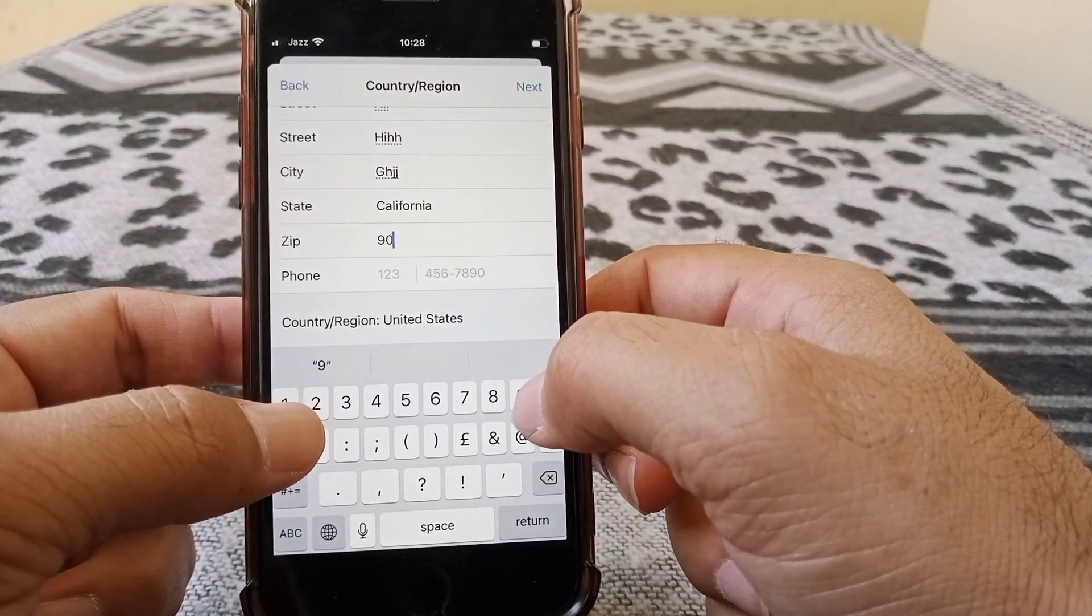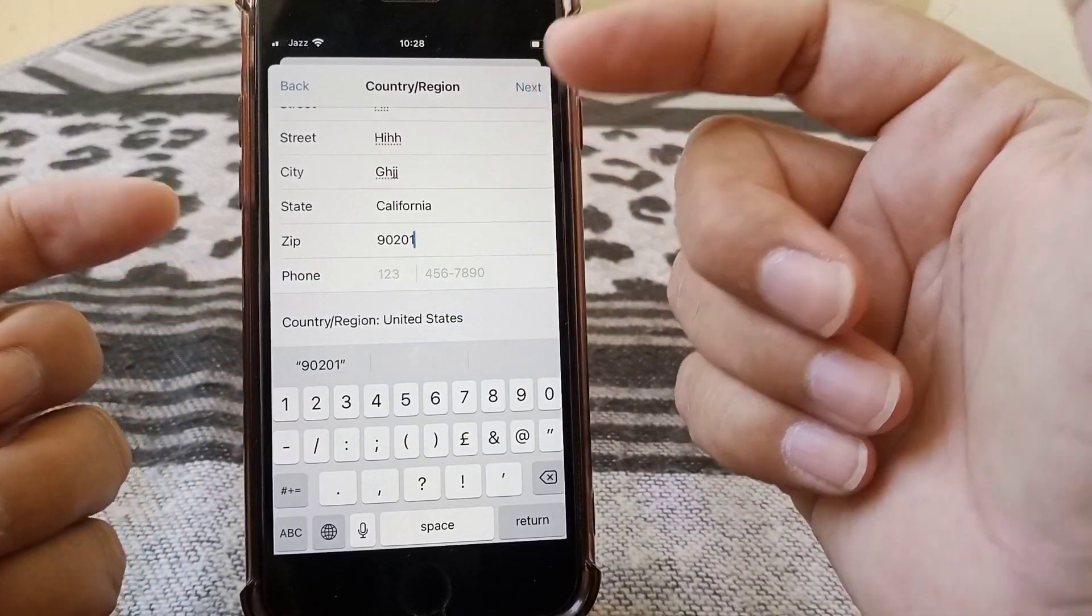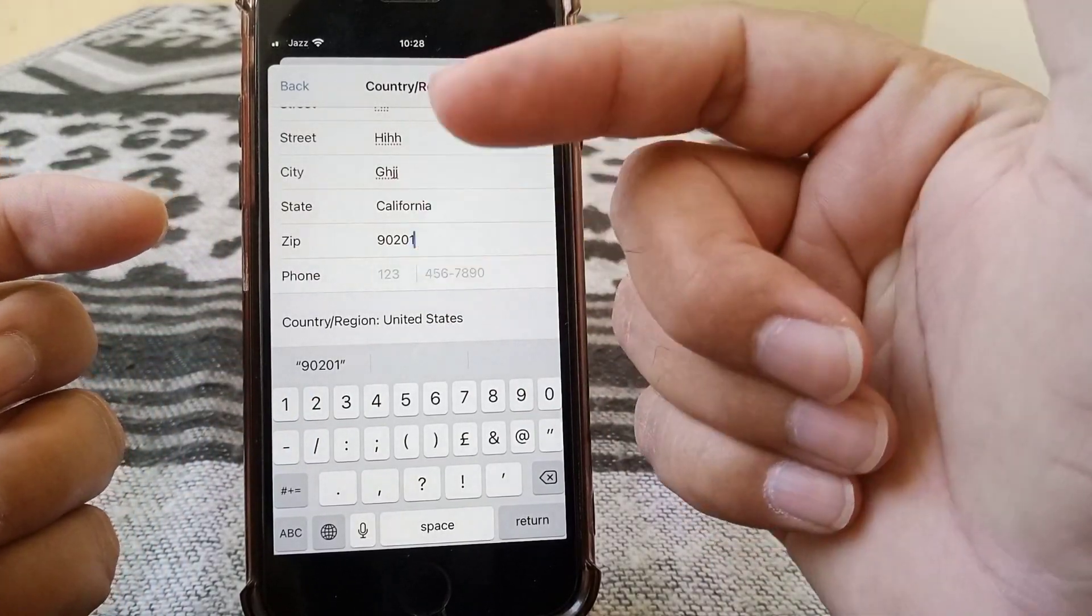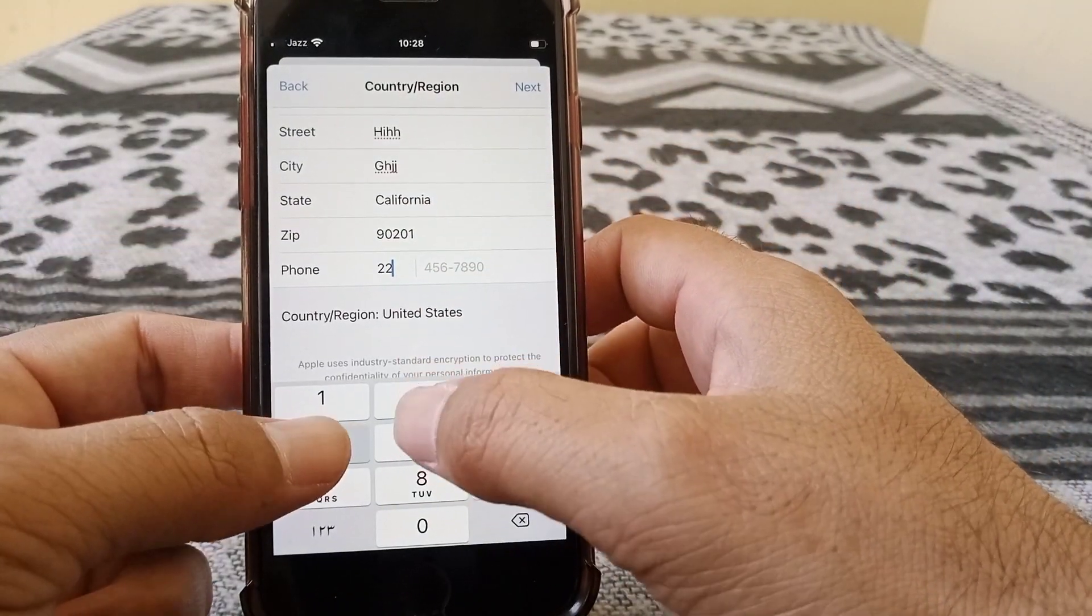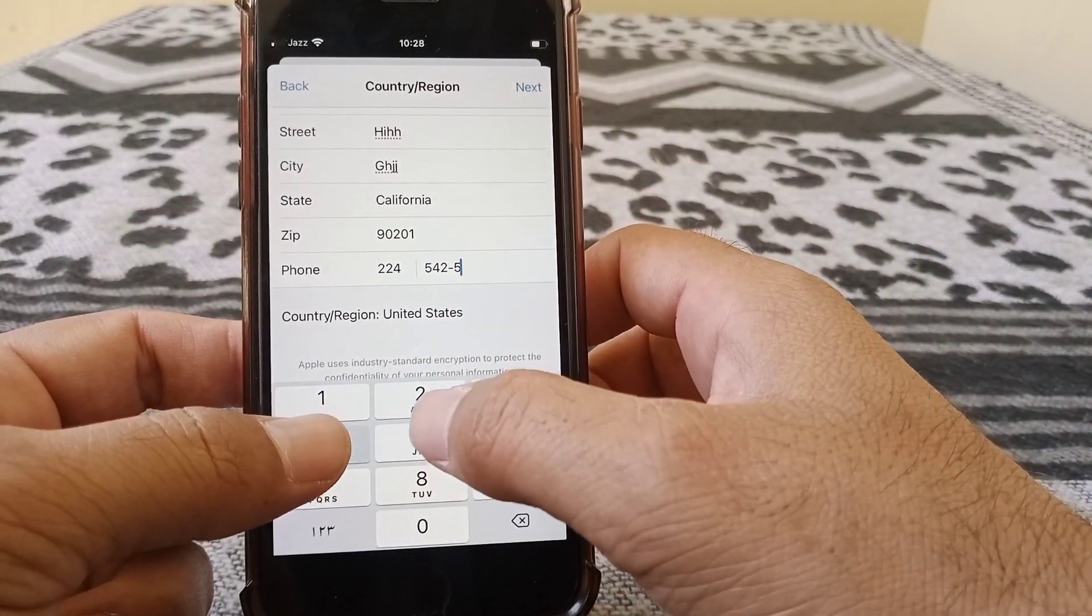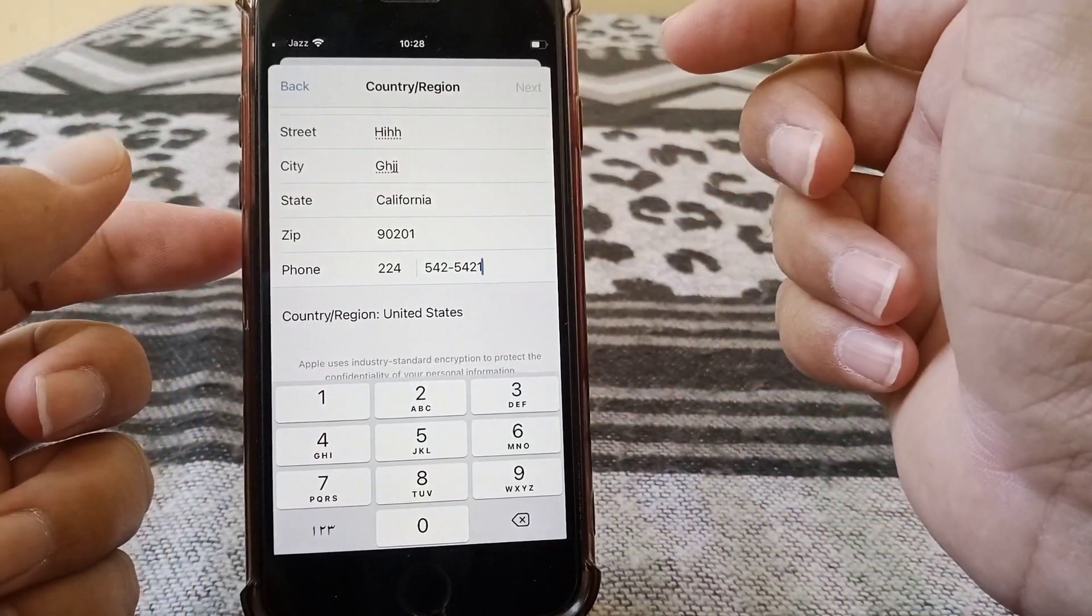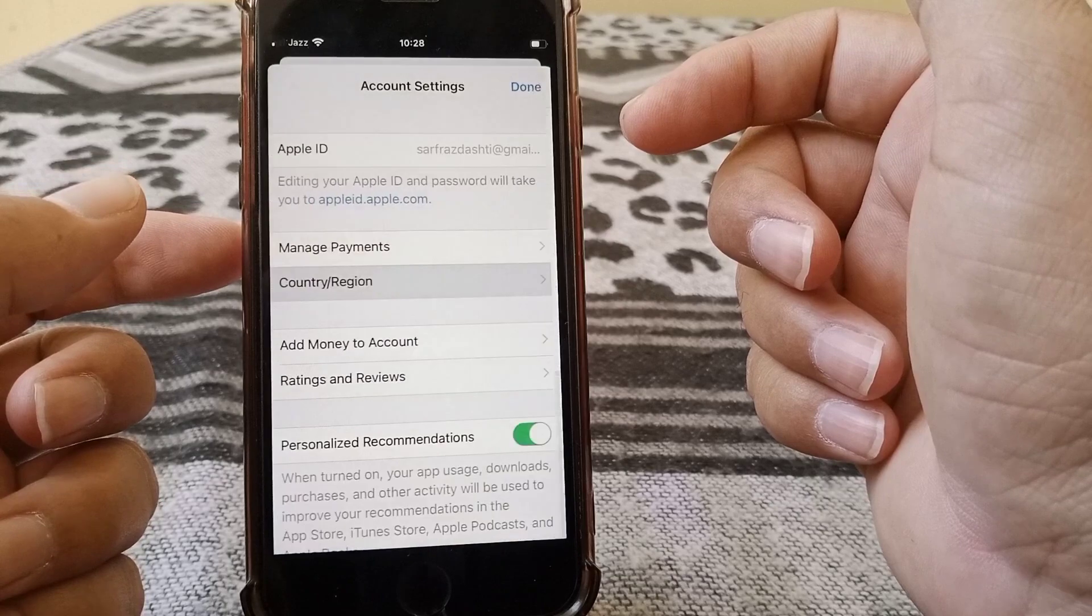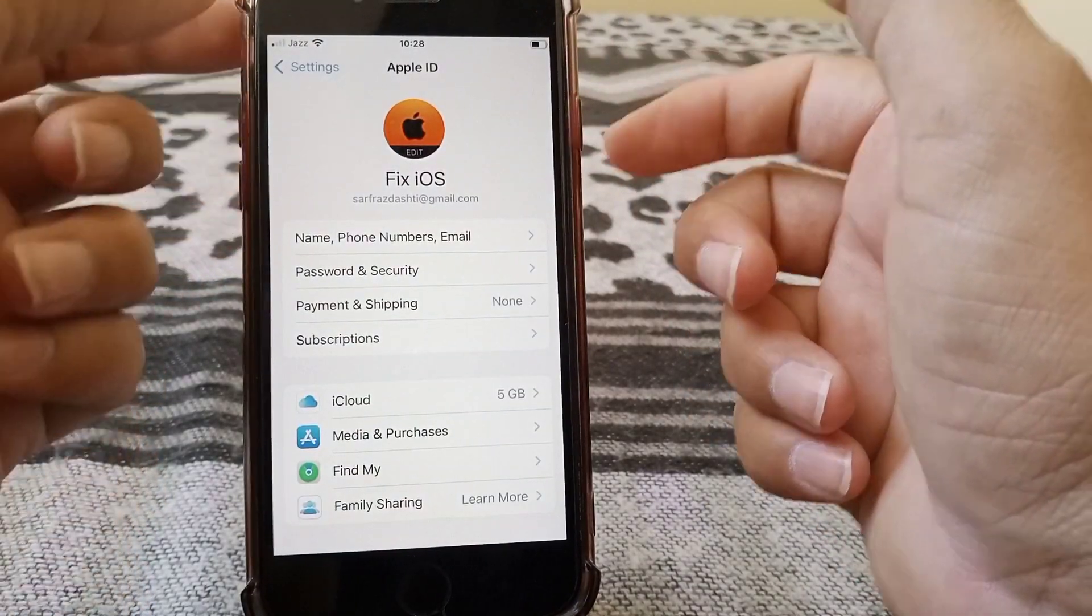You have to give your zip code like I'm giving this one. If you don't know about the zip code for your state, you can search it on your Safari browsing app or any other browsing app. Here you have to give the phone number. You can put a fake one as well, and then tap on Next.